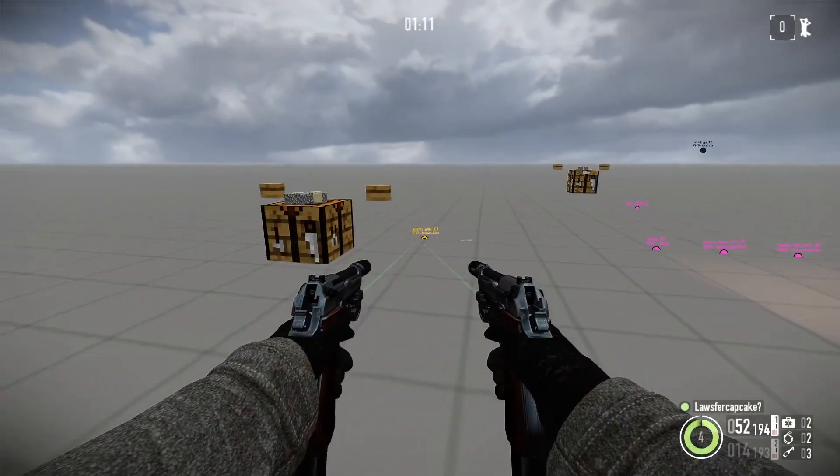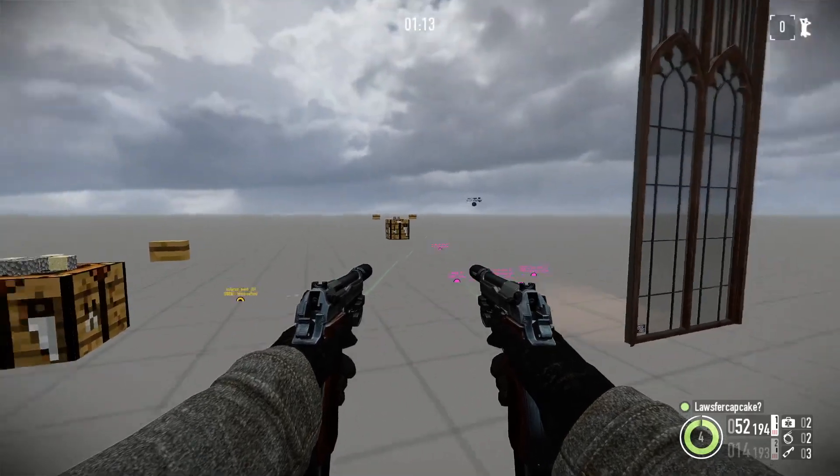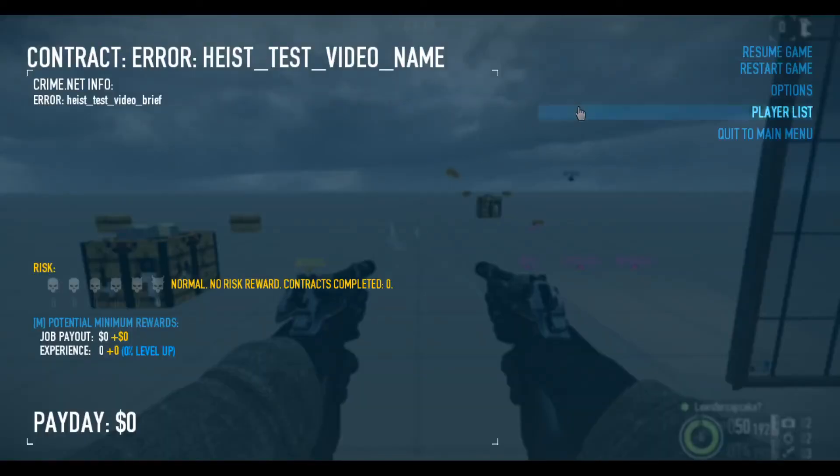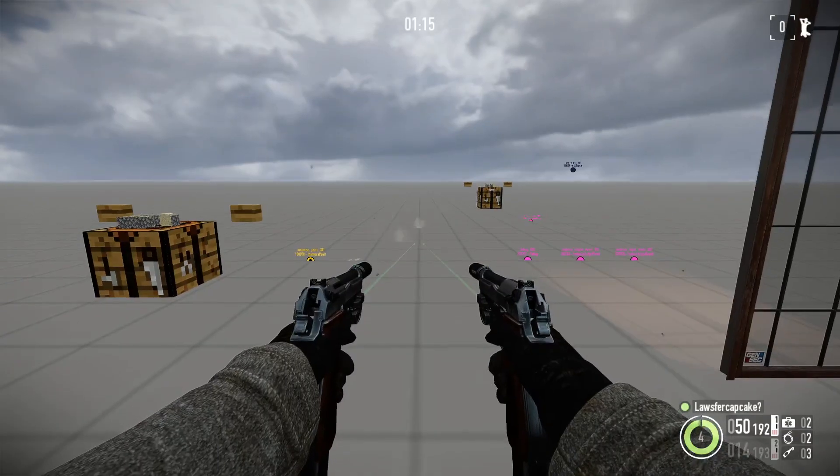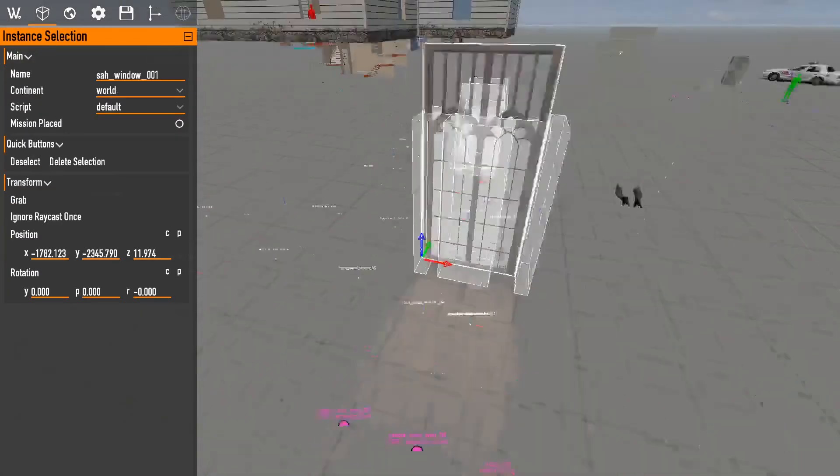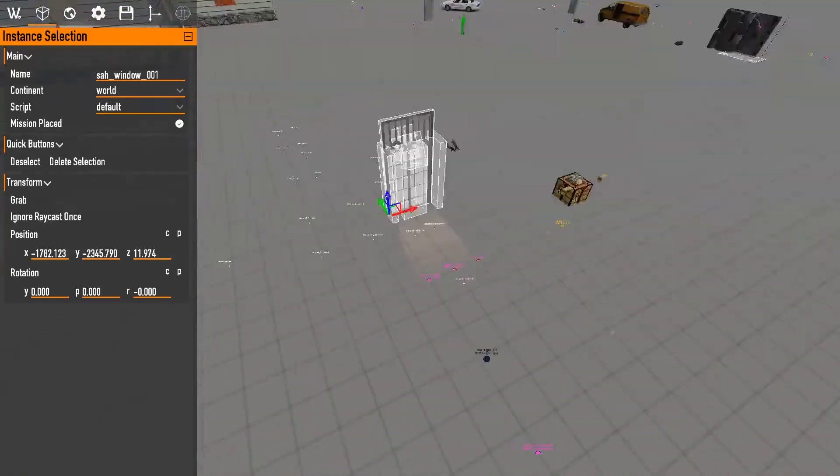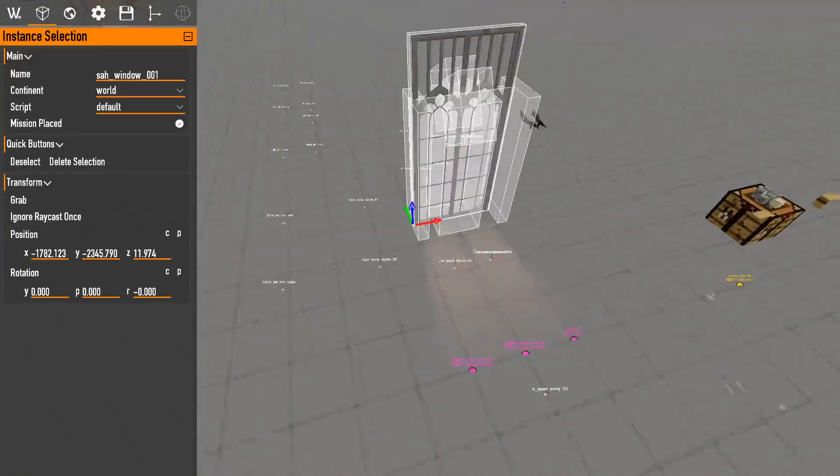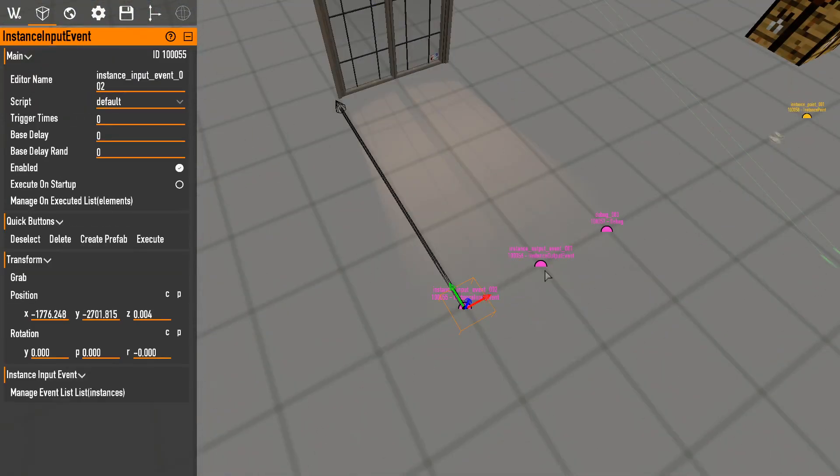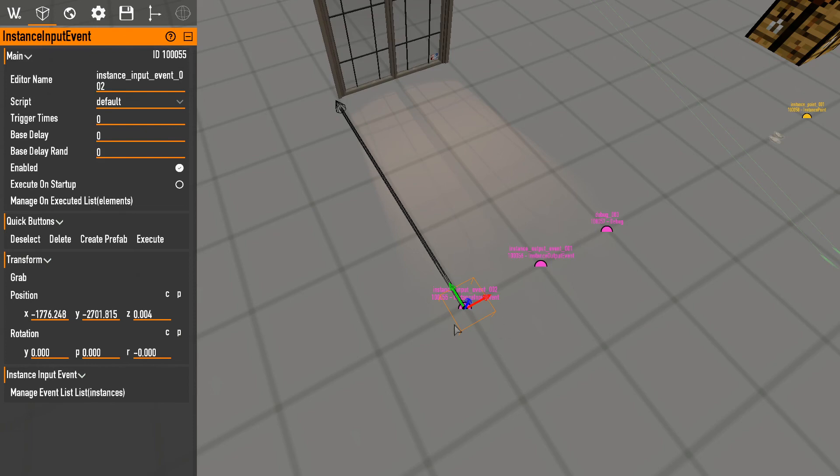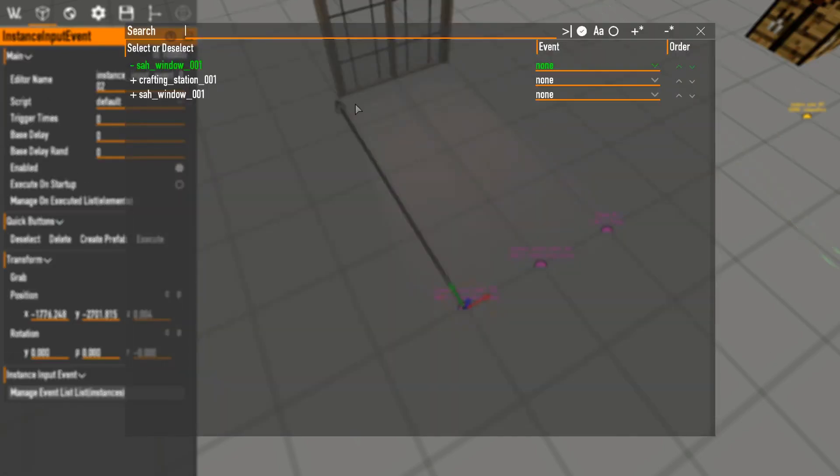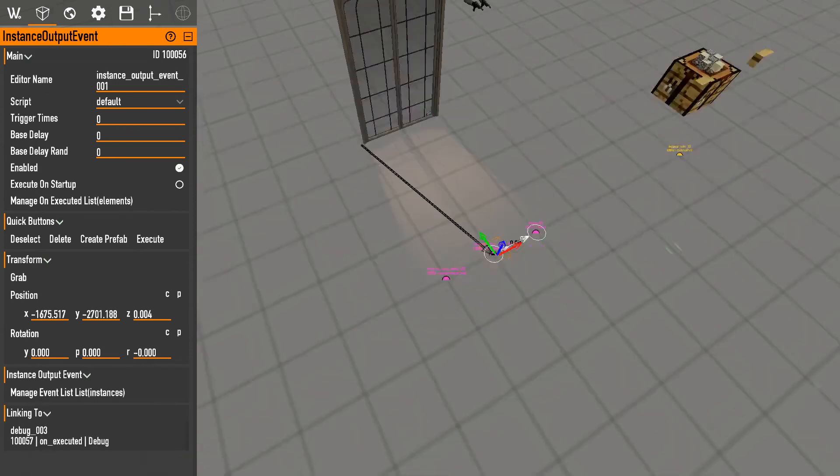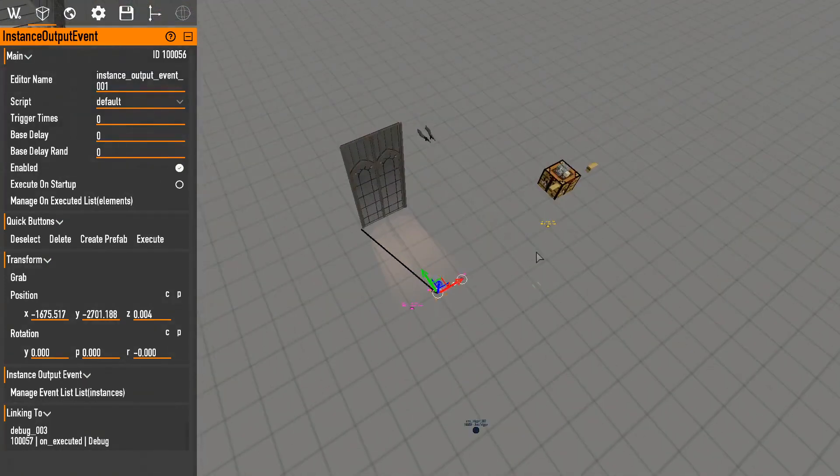So that's instances in a nutshell. Think of them as just big units that have unit sequences. So this is a unit sequence, unit sequence trigger, and you can do a bunch of stuff. Again like I said, I'm going to go into the next episode, I'm going to show you how to make instances. So I'll see you then.